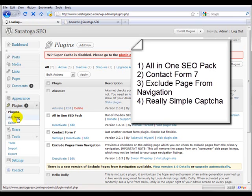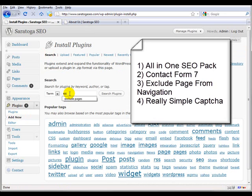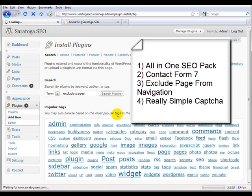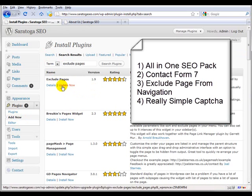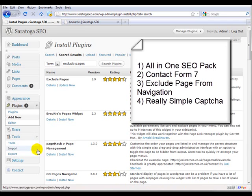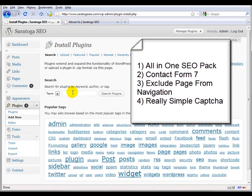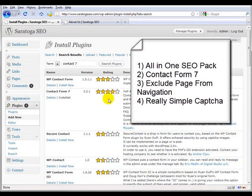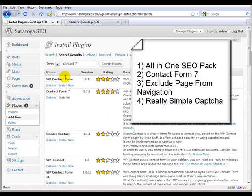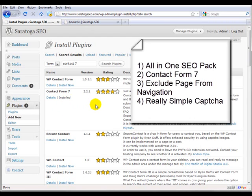You'll do that pretty simply - go to plugins, add new, and put 'exclude pages' and search for the plugin. It's the first one listed. You would install Contact Form 7 - just put 'Contact 7' in the search and it will be the second result. After you click install, it'll take you to another page where you just hit activate.